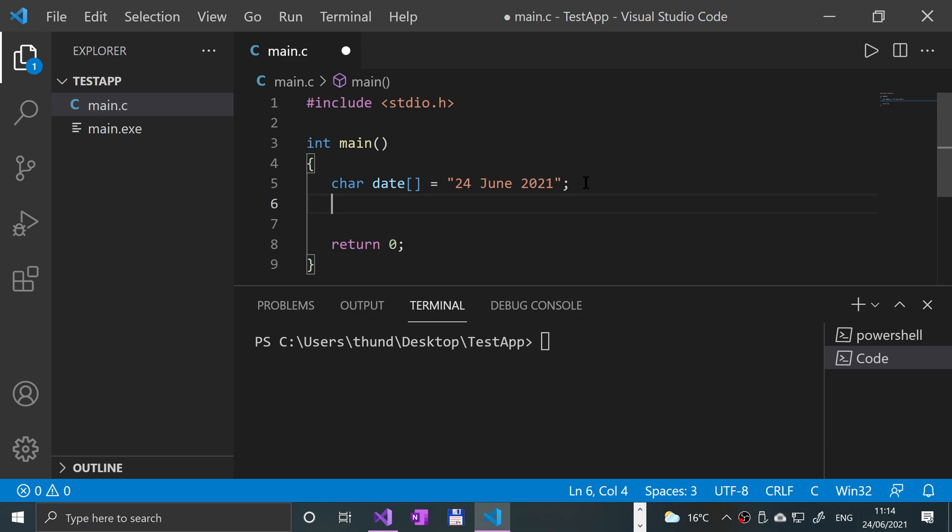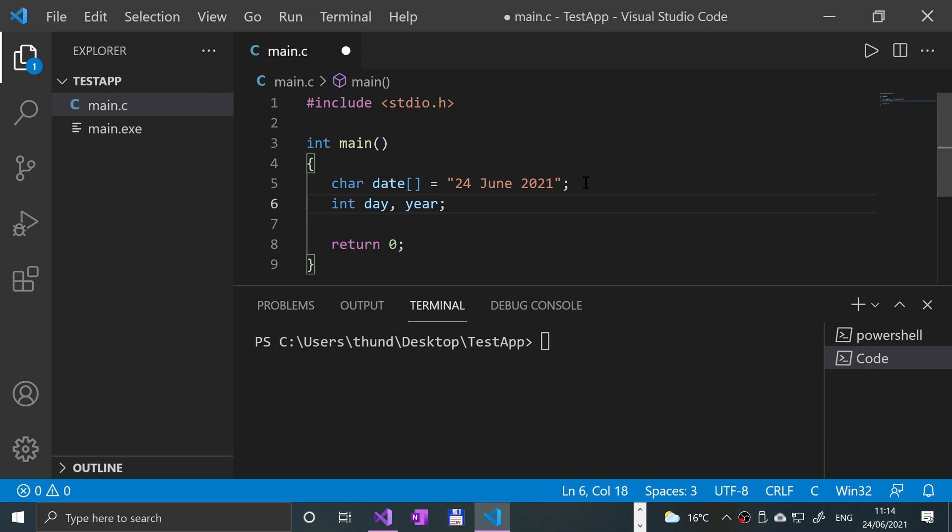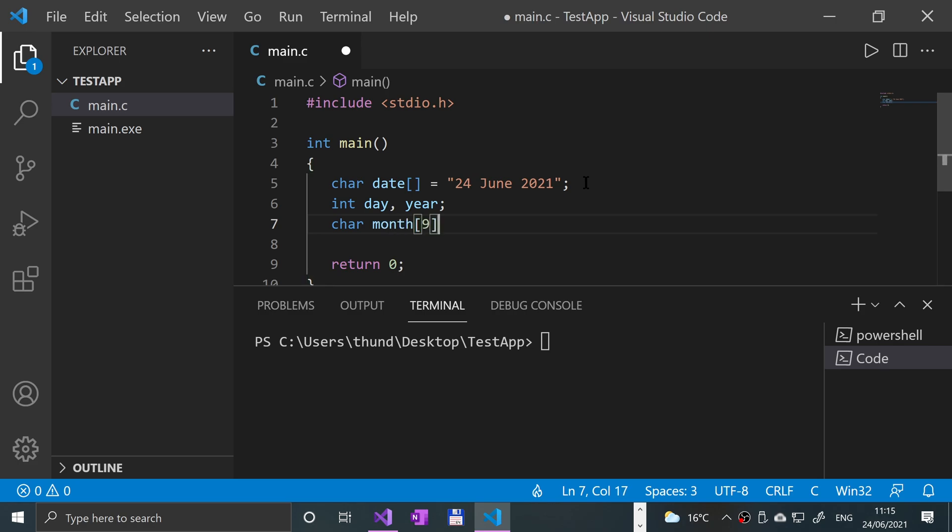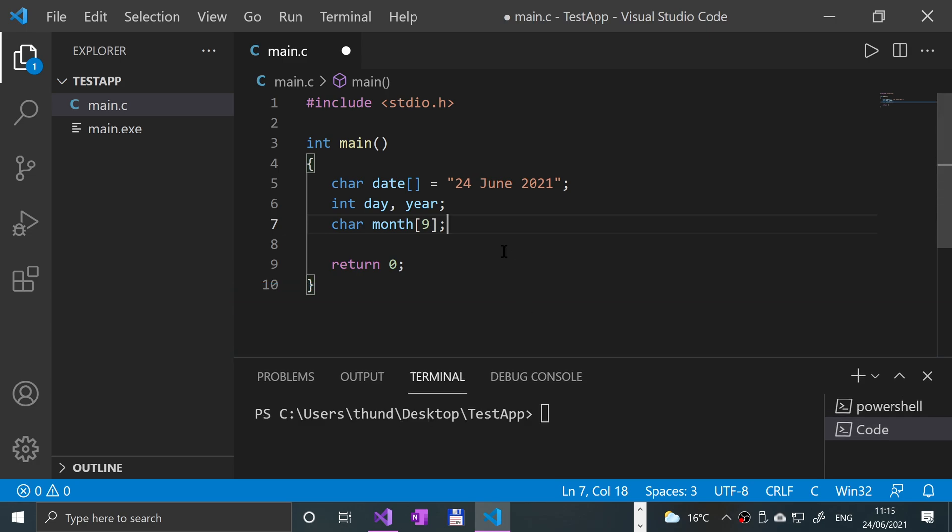Now, let's create three variables: two are going to be integers for the day and for the year, and an array of characters for the month. So int day, year—you can declare variables on the same line if they're of the same data type, separating with a comma. Then char month with a length of 9. The longest month name is September, which has nine characters, so this covers all bases.